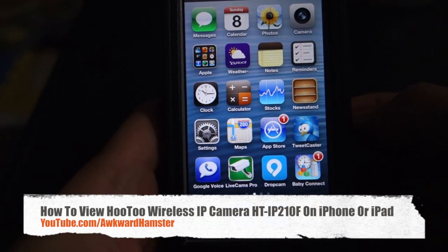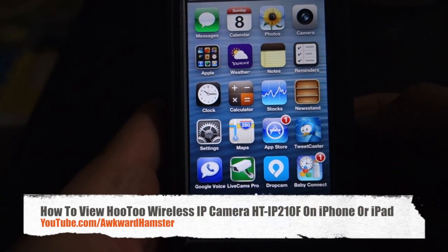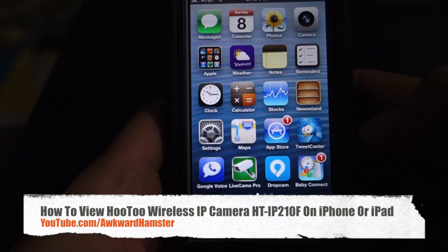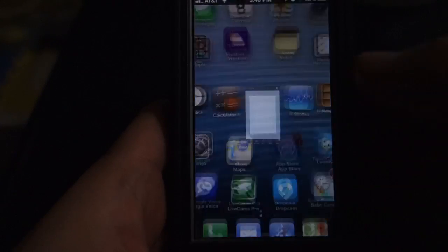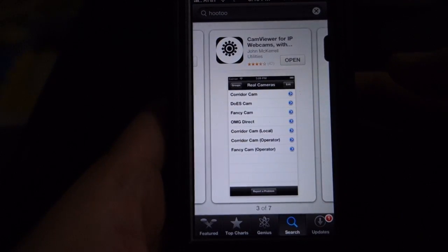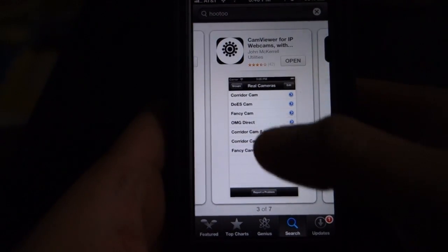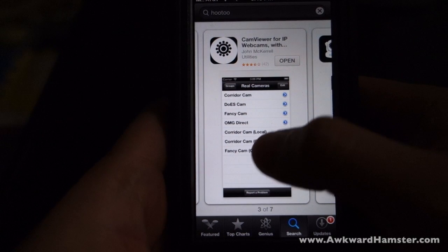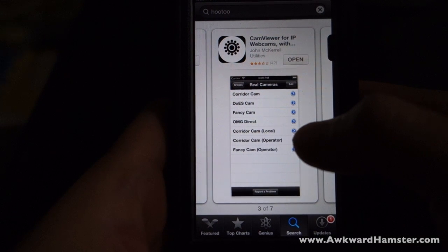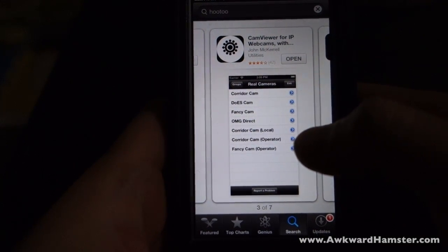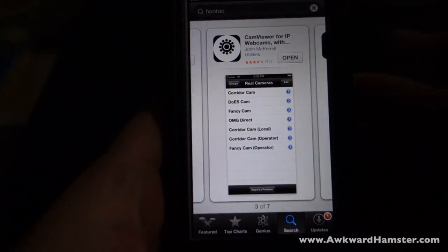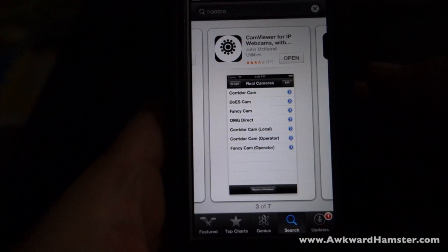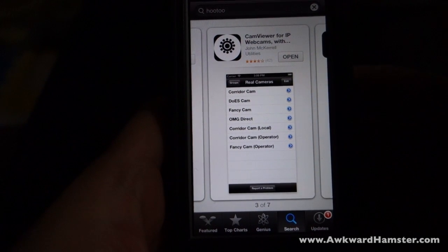Next I'd like to demonstrate how to view this on your iPhone or iPad. I'm going to open up the App Store — this is the app, the Cam Viewer for IP webcams. This is a free app that works on both the iPhone and iPad.